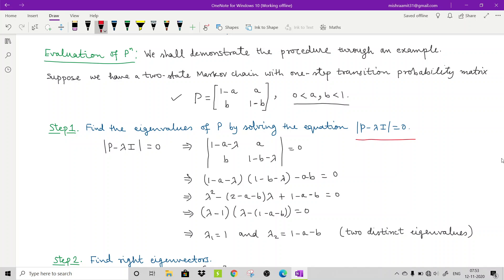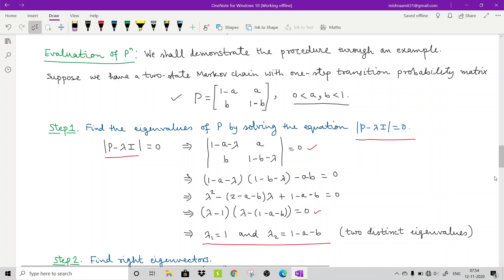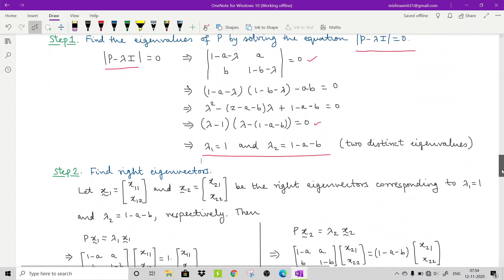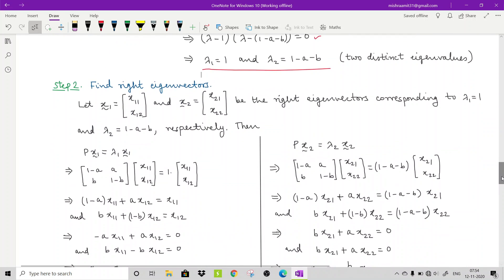Step 1 is to find the eigenvalues of P by solving det(P - λI) = 0. Setting up the determinant of [[1-a-λ, a], [b, 1-b-λ]] = 0 and solving, we obtain two roots: λ₁ = 1 and λ₂ = 1 - a - b. These are two distinct eigenvalues.